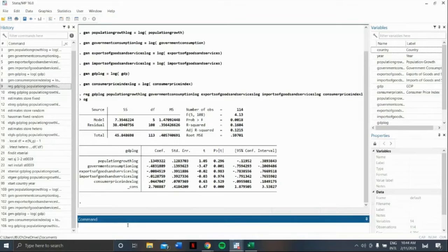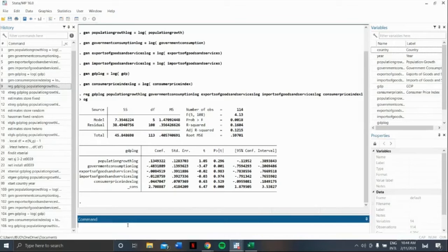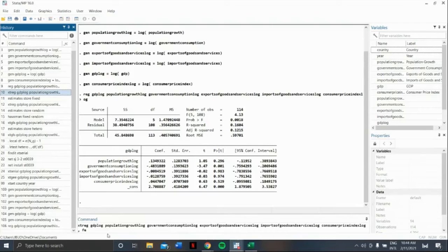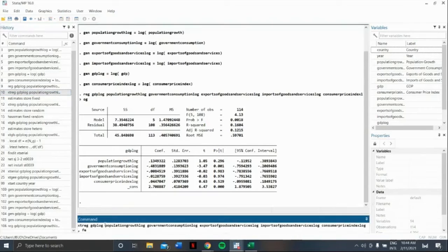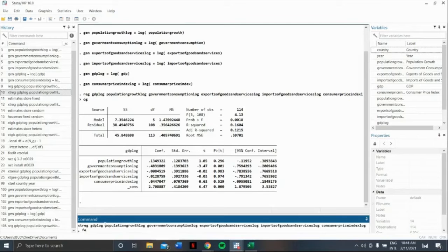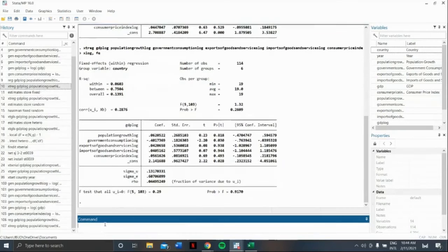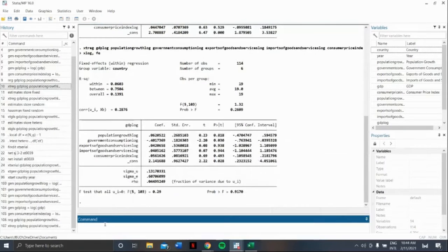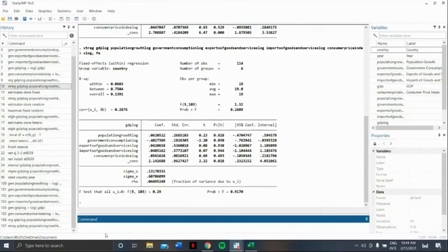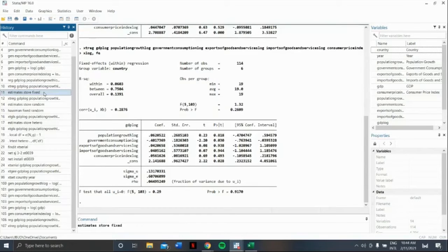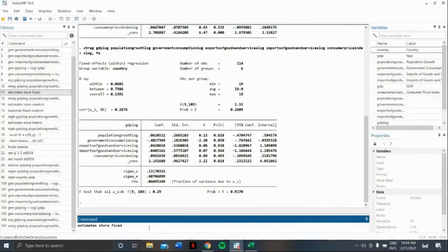To do this, we need to redo our regression, but this time, our command would be xtreg, our dependent variable, followed by independent variables, comma, fe. Fe stands for fixed effect. Next, let's command STATA to record this observation. Our command would be estimates store fixed.